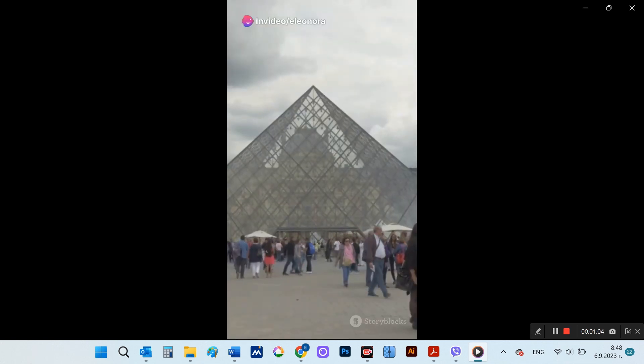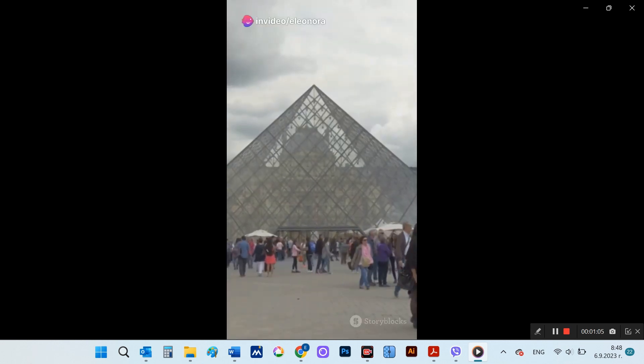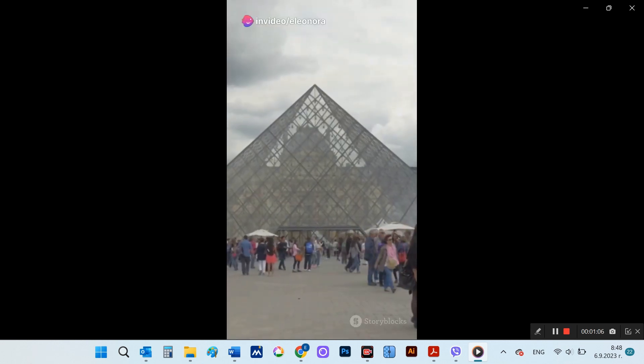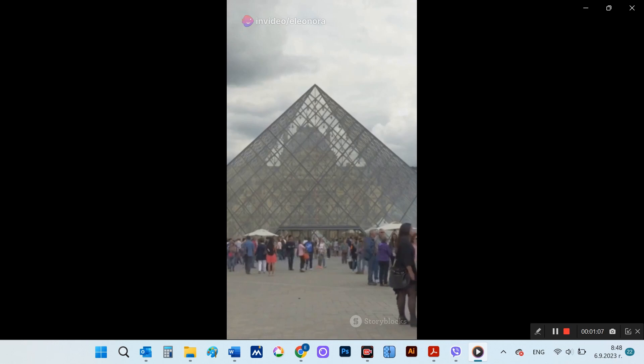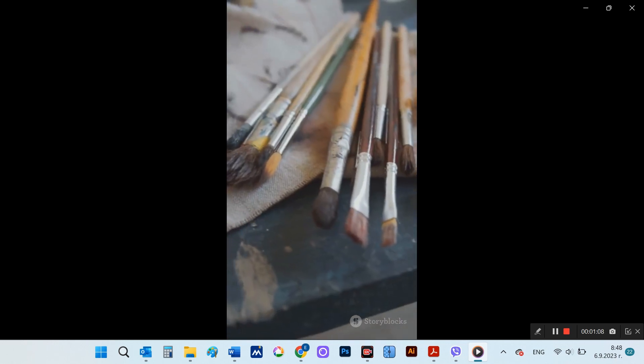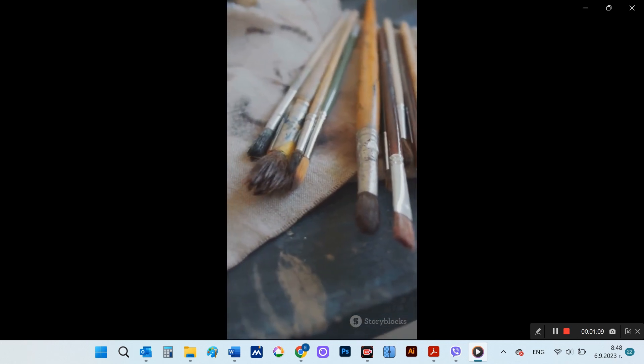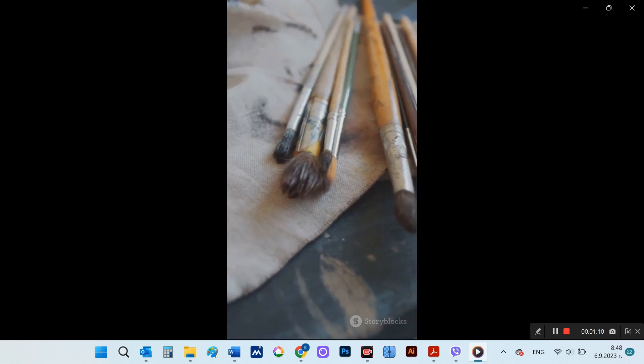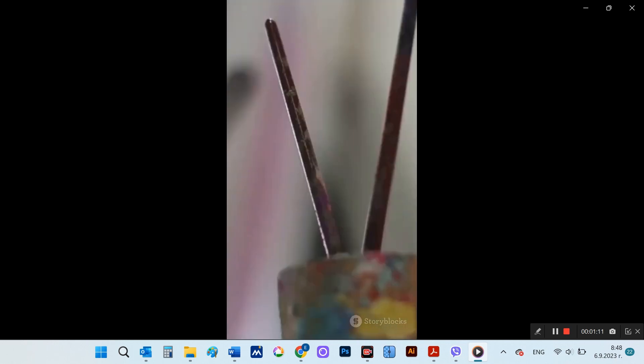In these galleries, every canvas tells a story, every sculpture holds a secret. Dive in, explore, and let art inspire your soul.